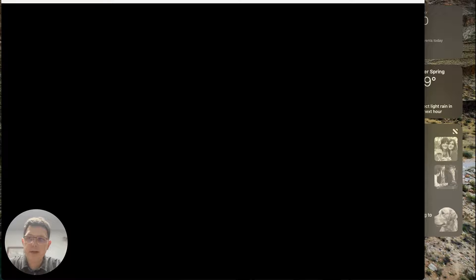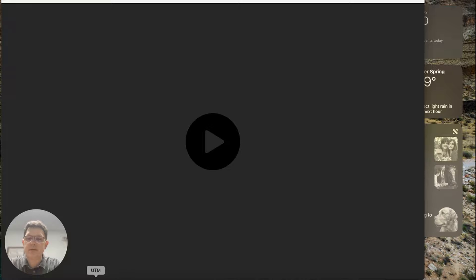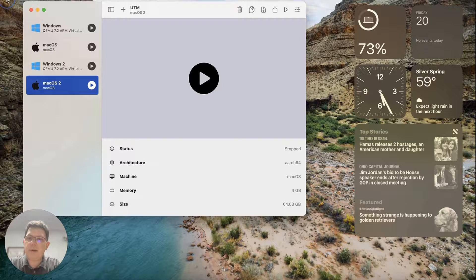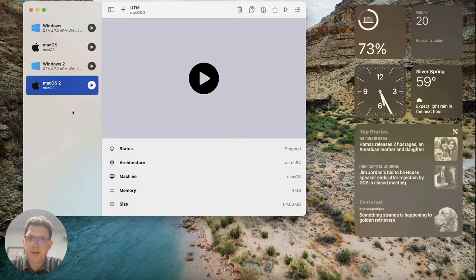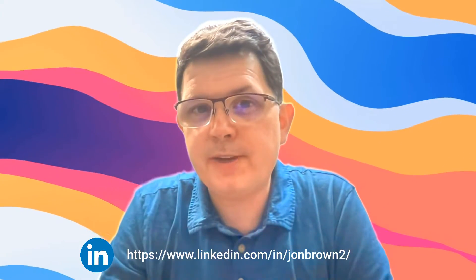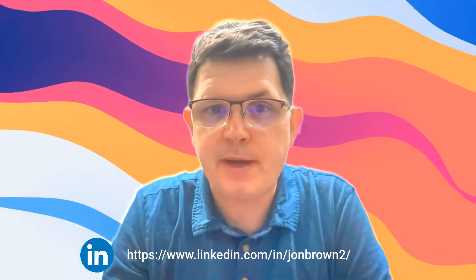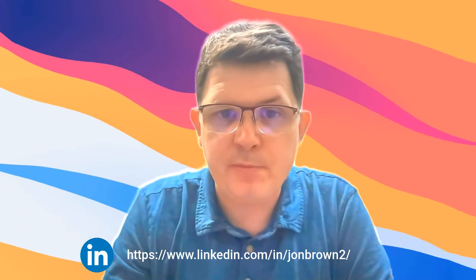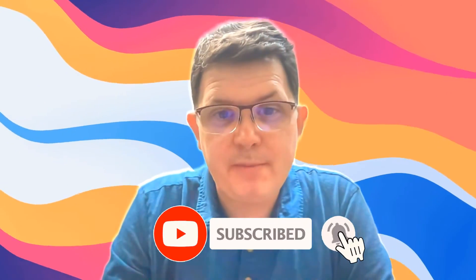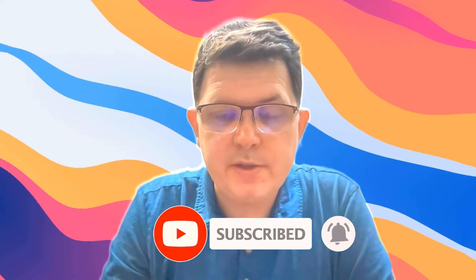That's a brief walkthrough of how to use UTM and Crystal Fetch to get macOS and Windows set up in a virtualized environment on your Mac. I hope you enjoyed this video. If you did, please check out my LinkedIn page, connect and follow me there, hit the bell button, subscribe to the YouTube channel, and leave a comment down below. Thanks for watching!